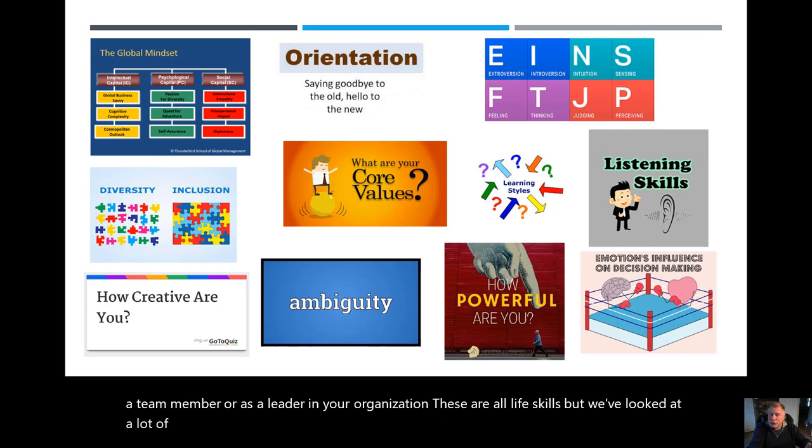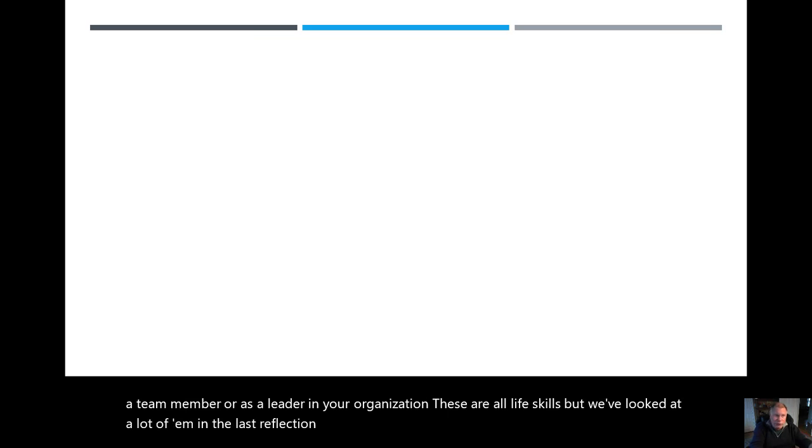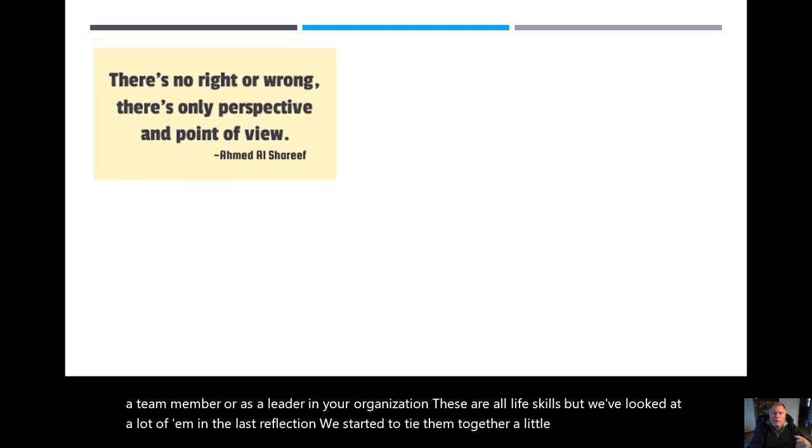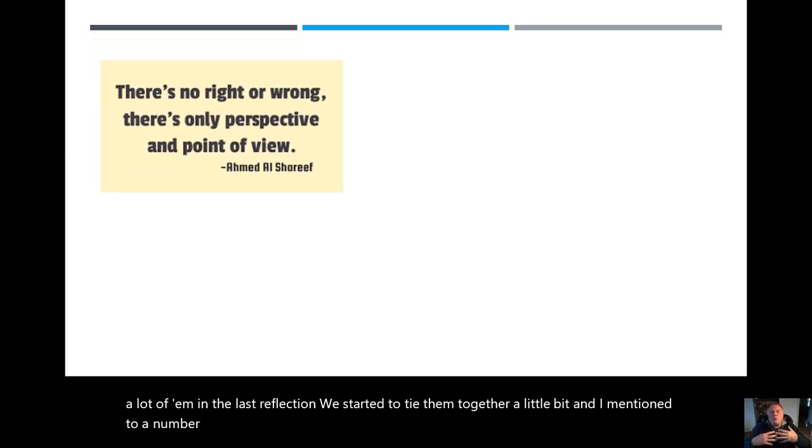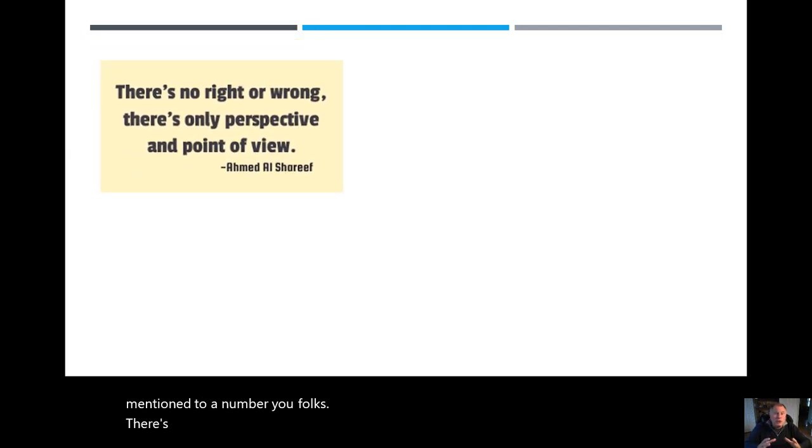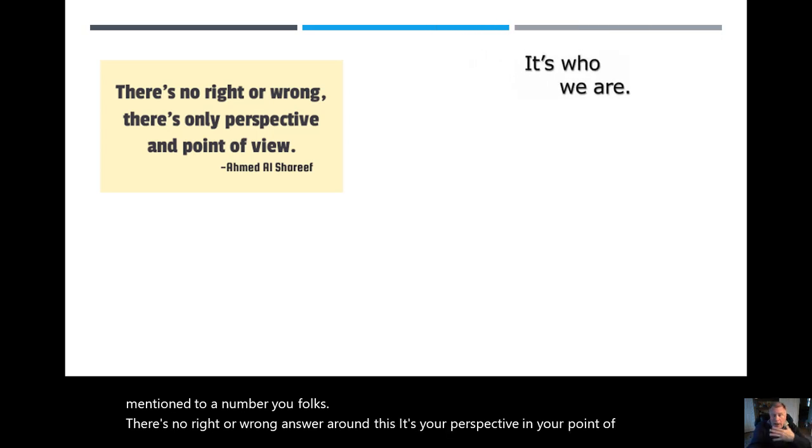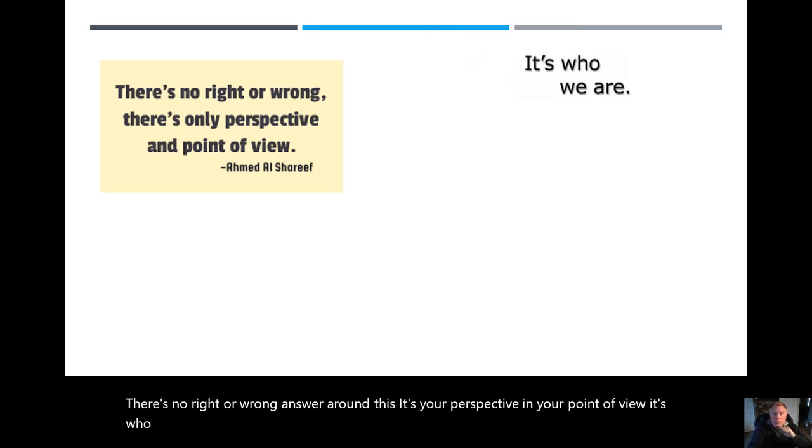In the last reflection, we started to tie them together a little bit. And I mentioned to a number of you folks, there's no right or wrong answer around this. It's your perspective and your point of view. It's how you are.